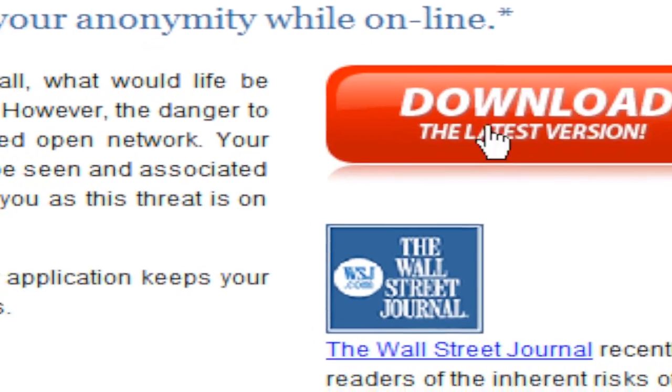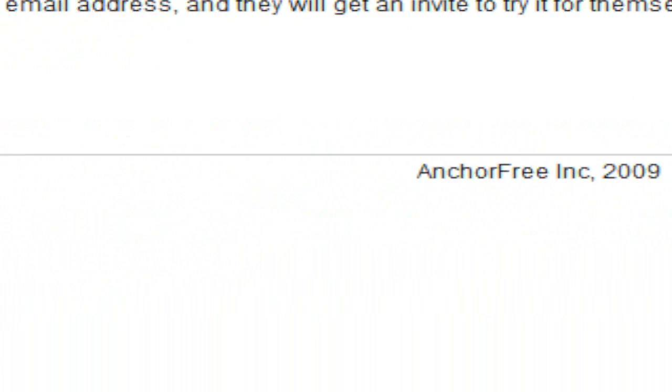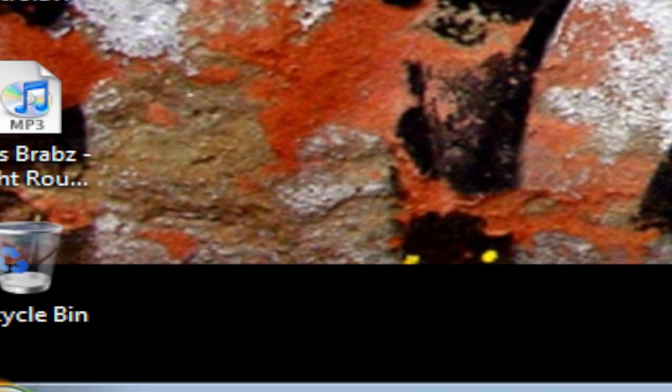So what you have to do is download it. Once you get it, extract the zip file and then install it. I'm not going to download it because I already have it.